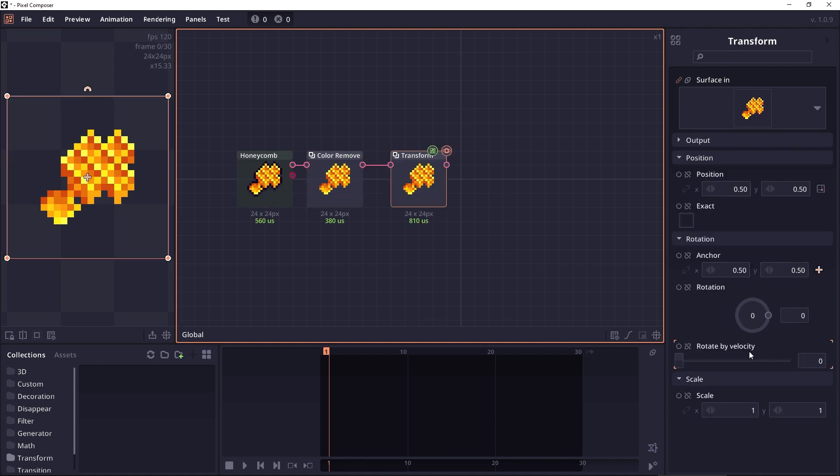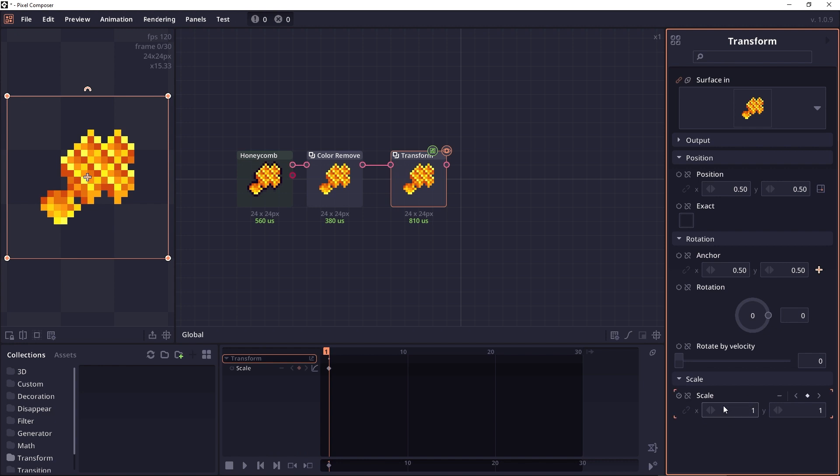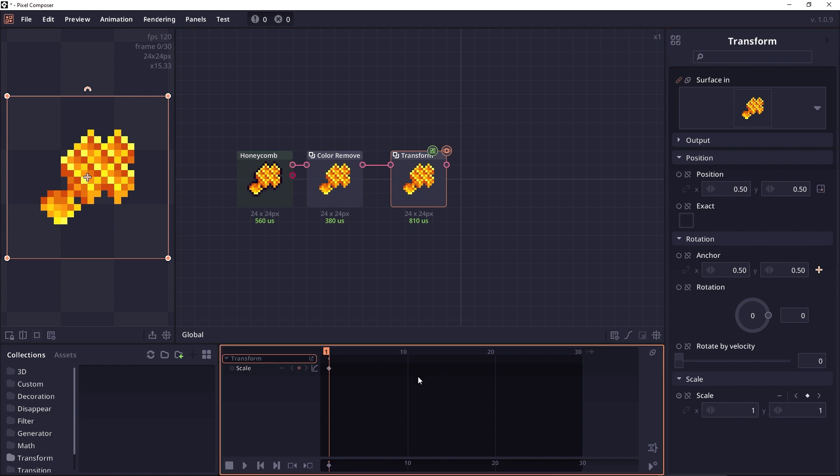Then I want to animate the scale values. So to animate properties, you can click on this icon in the inspector panel. It will make the property an animation and it will appear in the animation panel.